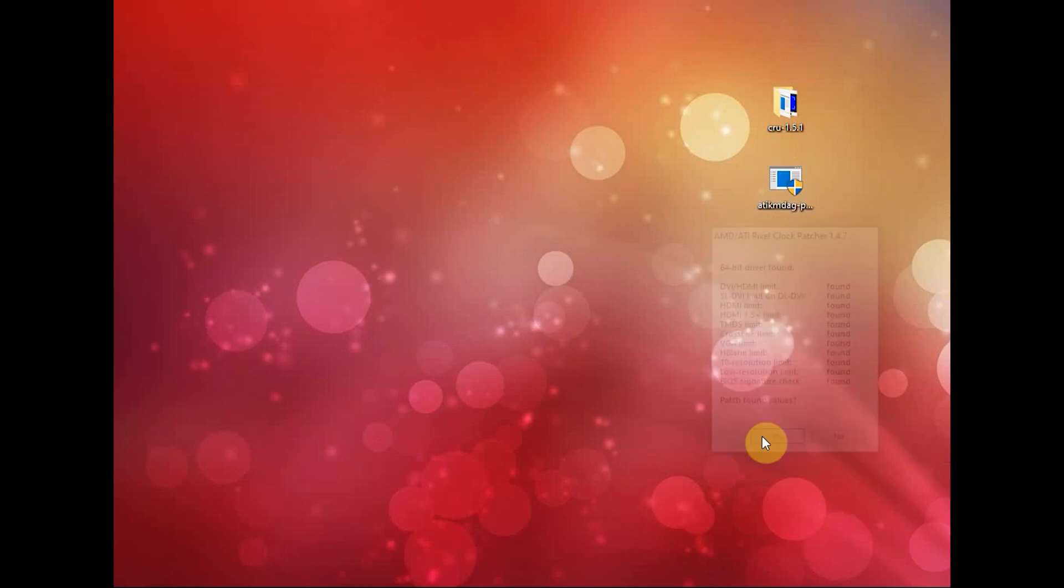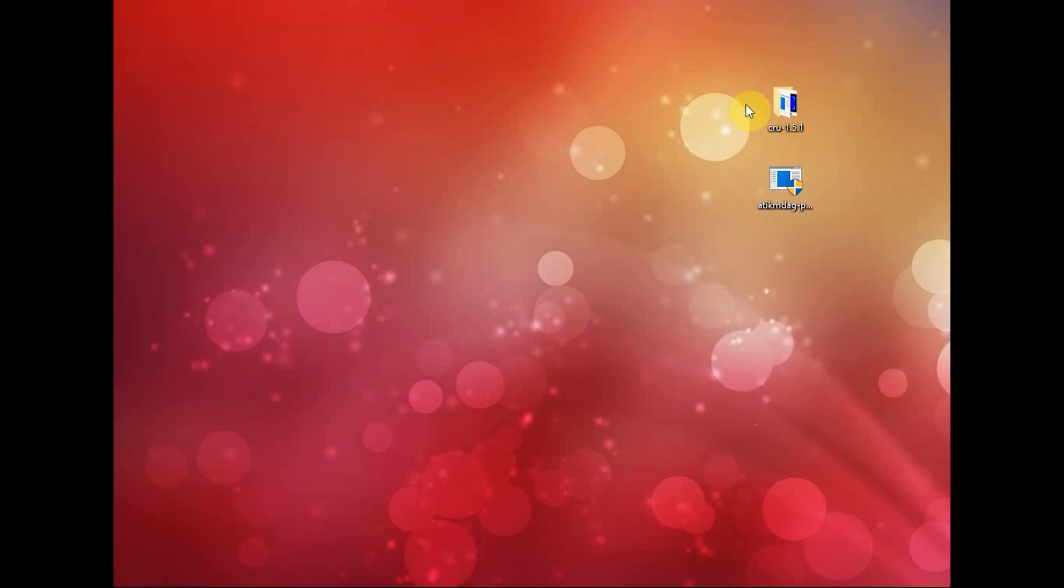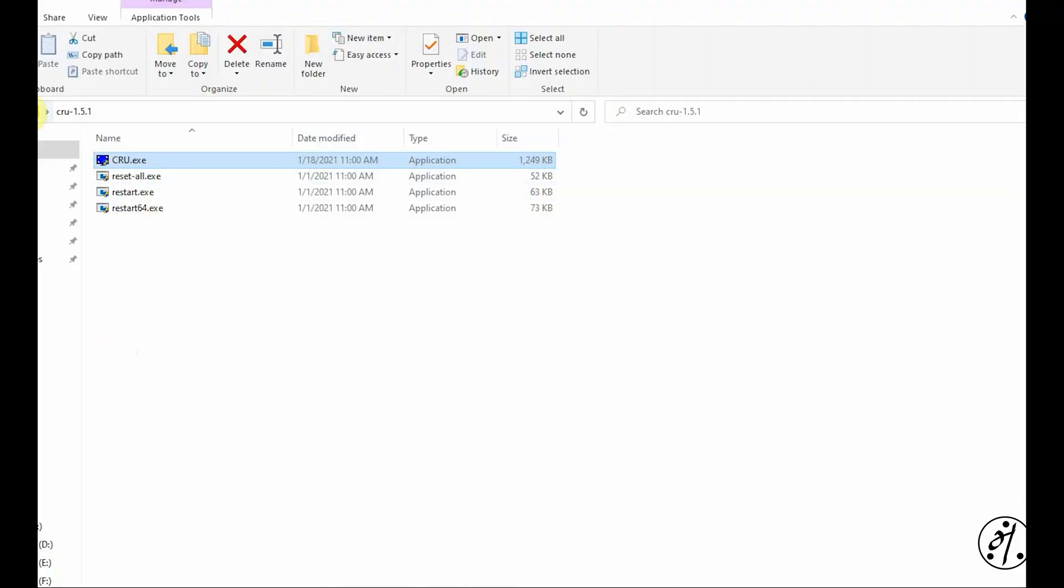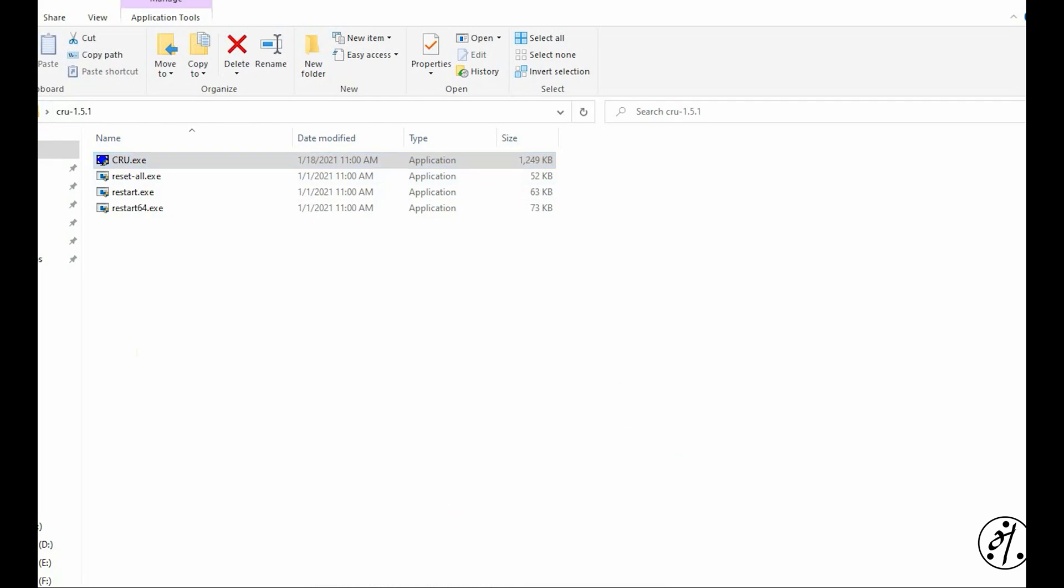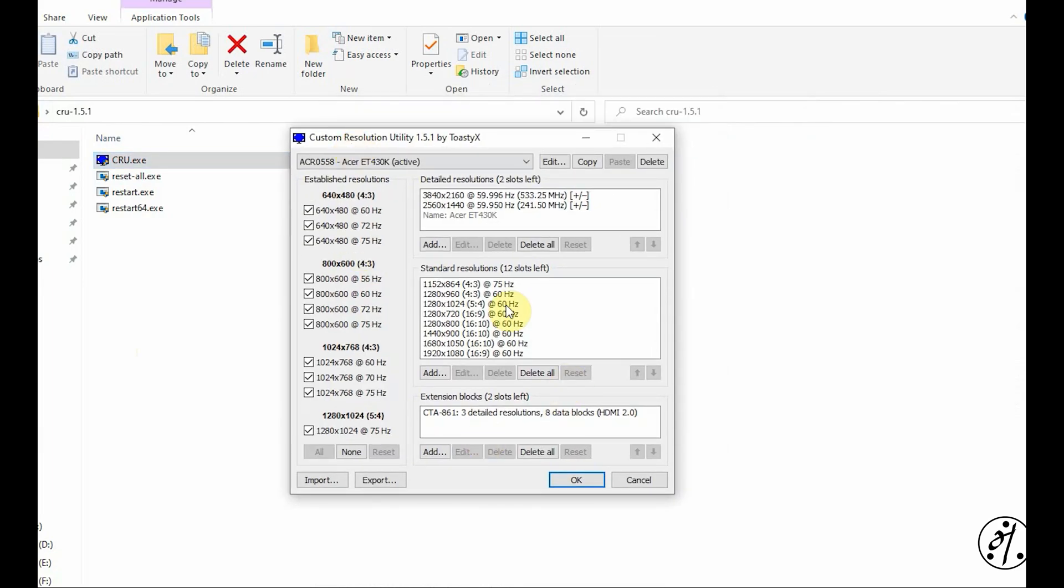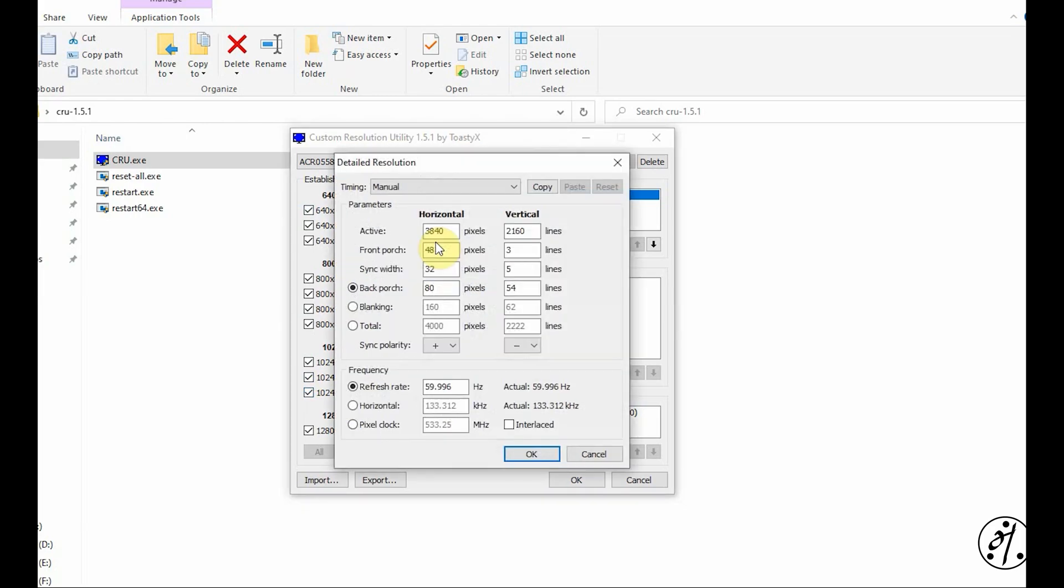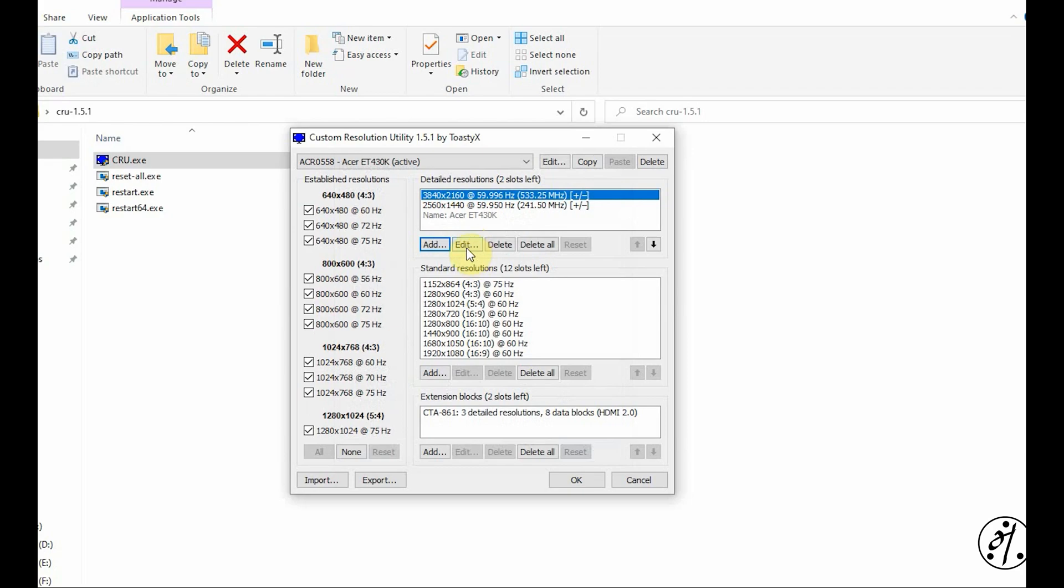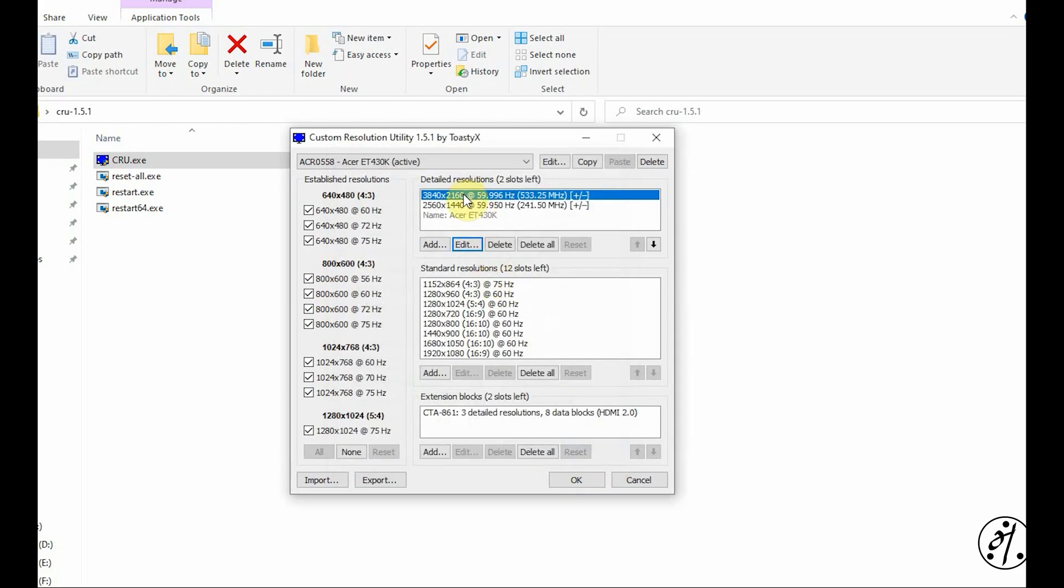Step two is we launch the CRU EXE. I'm going to say yes. Here it already figured out my monitor and it's listing my two original resolutions, and here are all the available resolutions for this monitor. If you can't find your resolution, you can add a new resolution here or edit the existing resolution. I'm just going to pick the default, say 4K, and say OK.